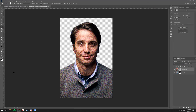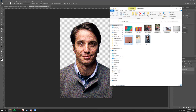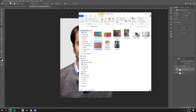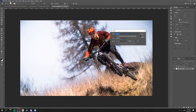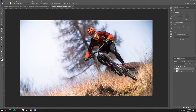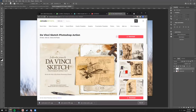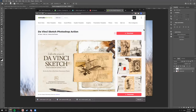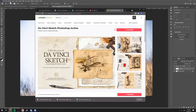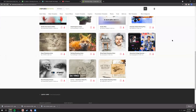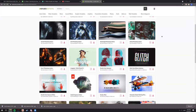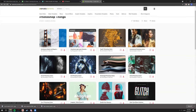I used something called Envato Elements. It's a paid subscription — for students I think it's about $10 a month. You can get stock video, sound effects, presentation templates, photos, fonts, add-ons, web templates — all kinds of things. They also have these add-ons for Photoshop. Envato has a bunch of really cool things — these are just a few that I've personally really liked.